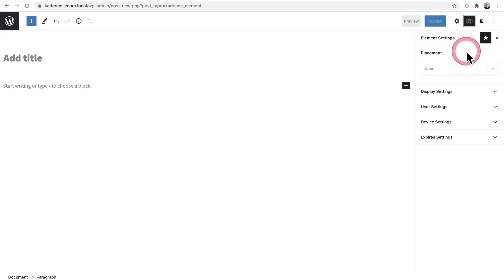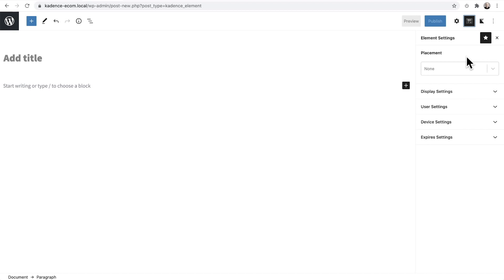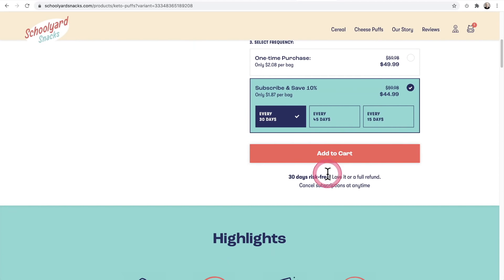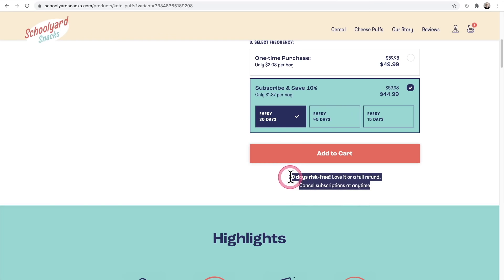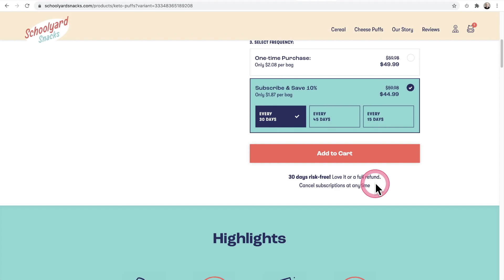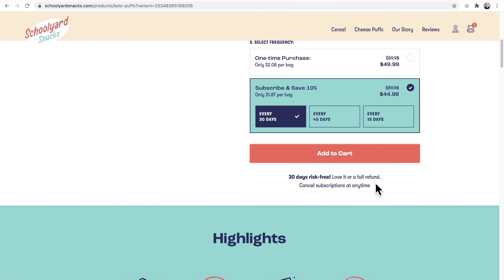You can then choose where this content gets inserted. The Elements feature enables you to insert content where you normally can't. For example, on a product page, there's an area underneath the Add to Cart button — you can use Elements to create a bit of text and assign it to appear underneath the product buy button.